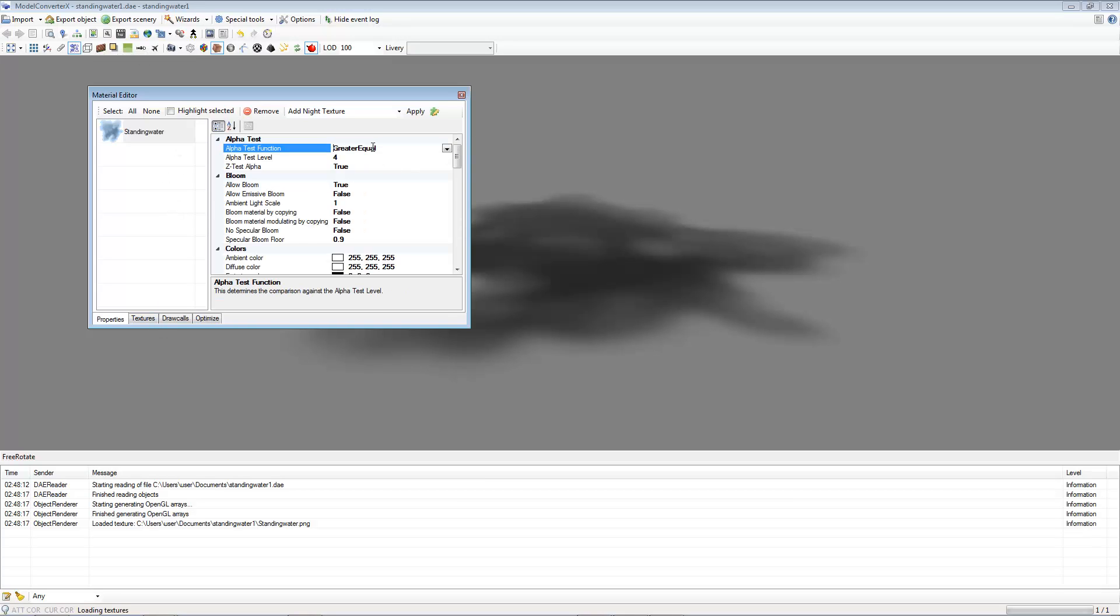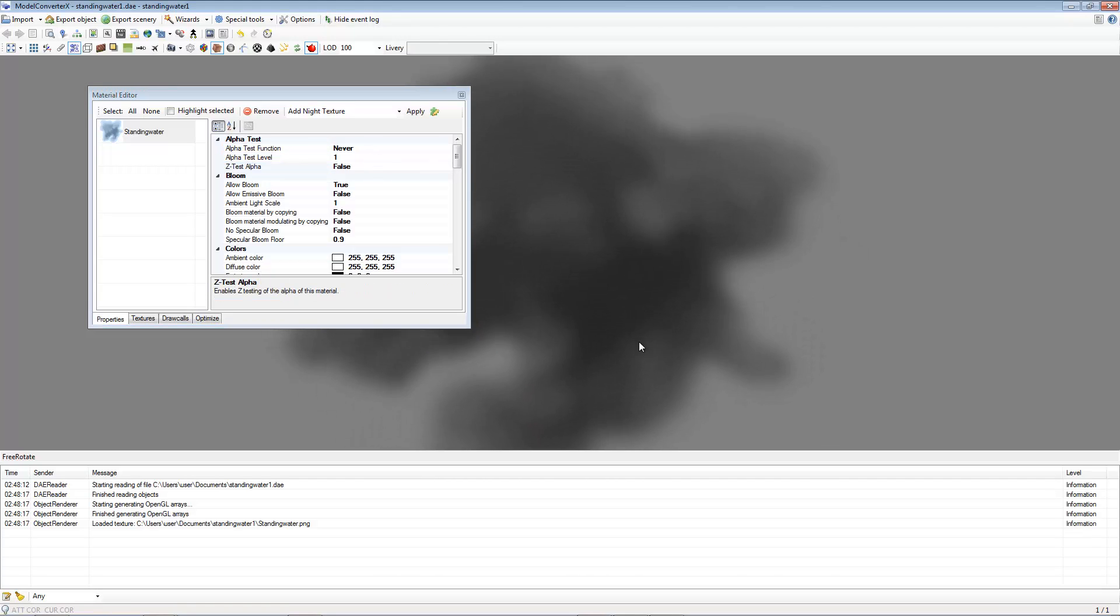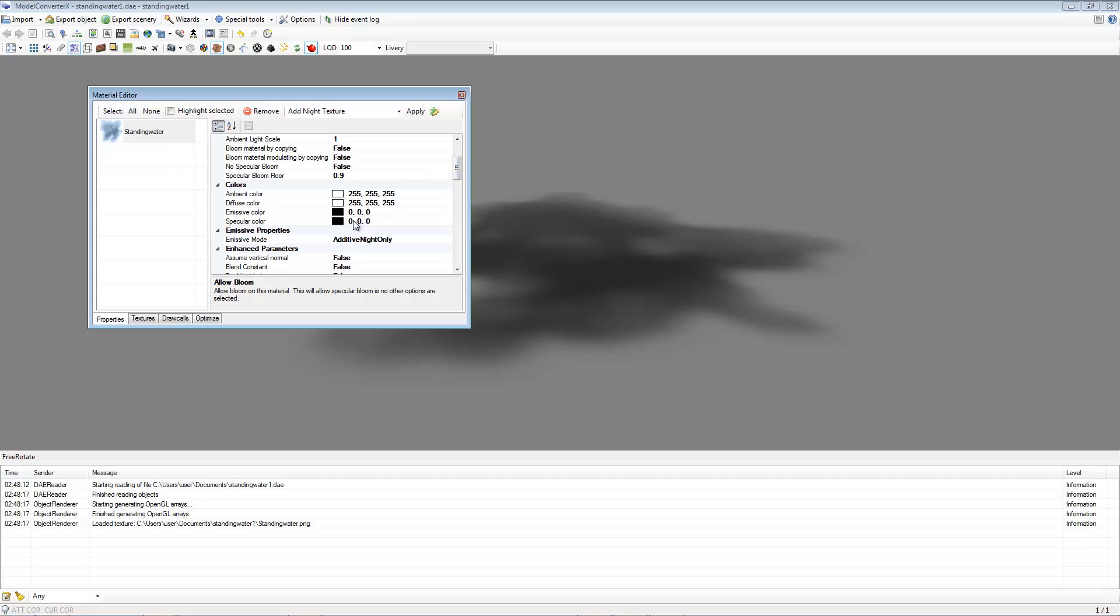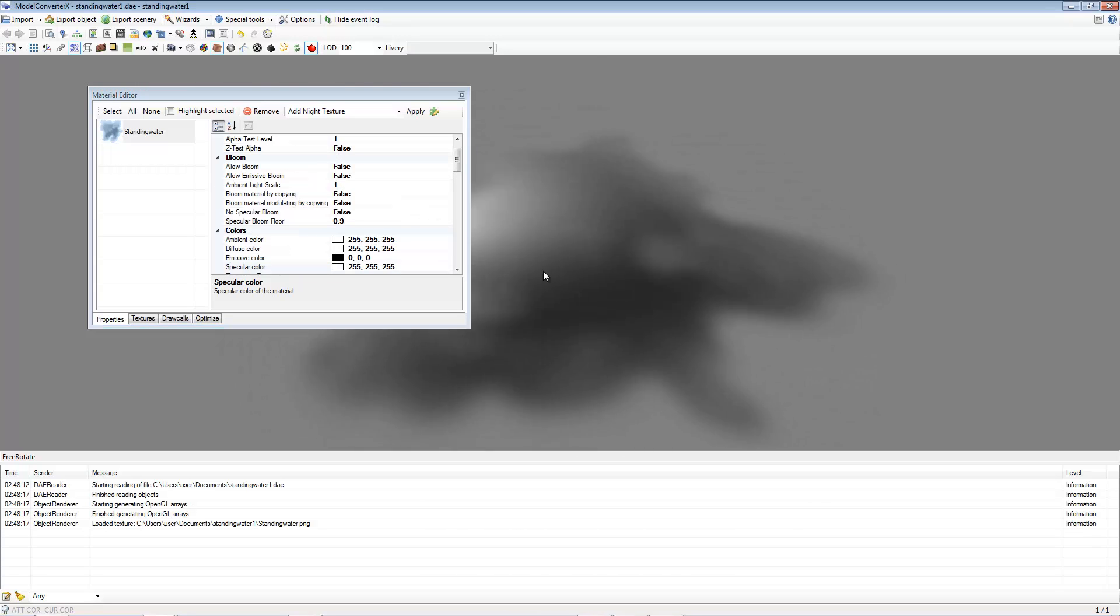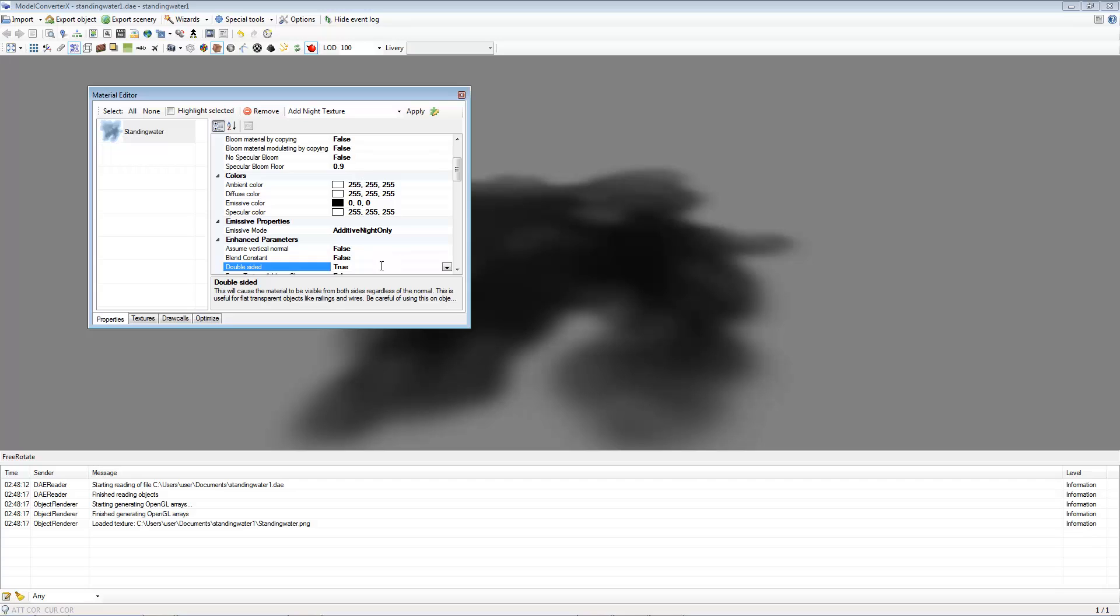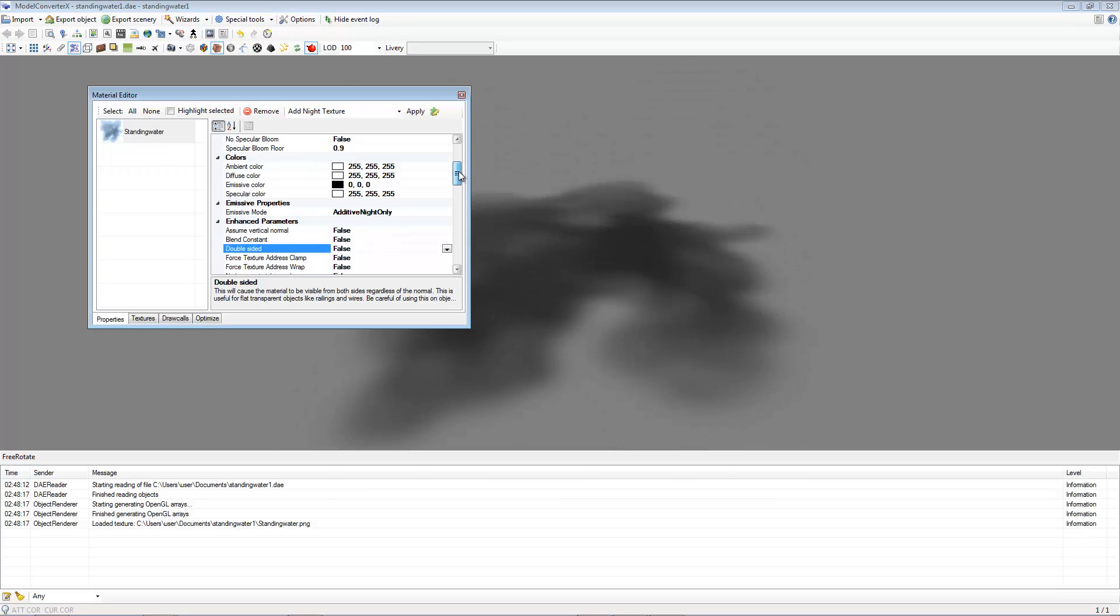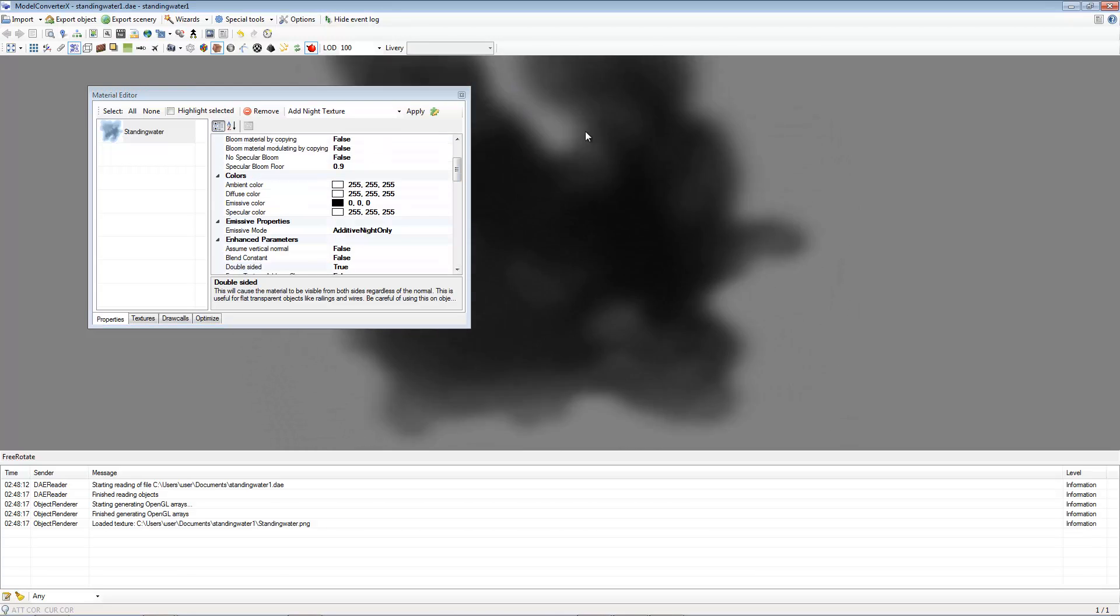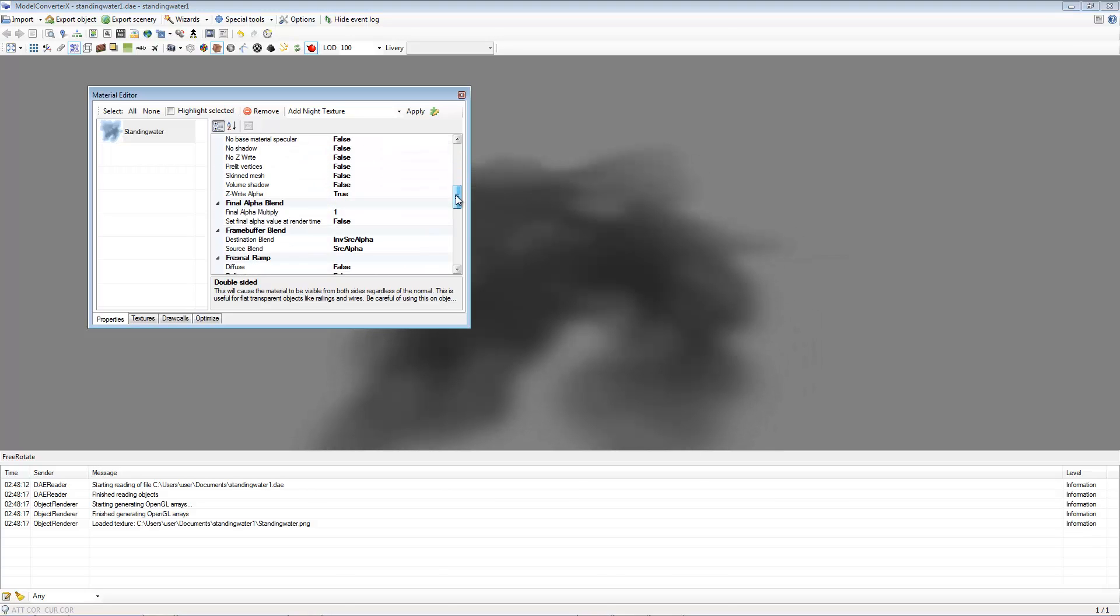So, we want to change this to never, we want to change that to 1, and we want to change that to false, which is wonderful. Bloom, turn it off, don't need it. Specular color, we want to change that to white, so it's 255 right across the board, like that. Give us our shine. Double sided, I was just wondering what would happen if I did that, but it just seems to make it darker, which is no fun. Anyway, moving swiftly on.